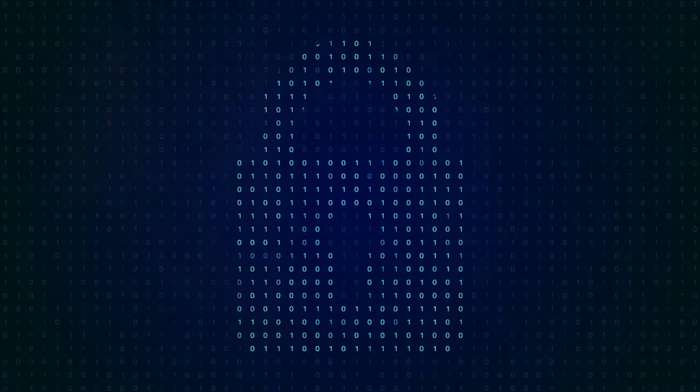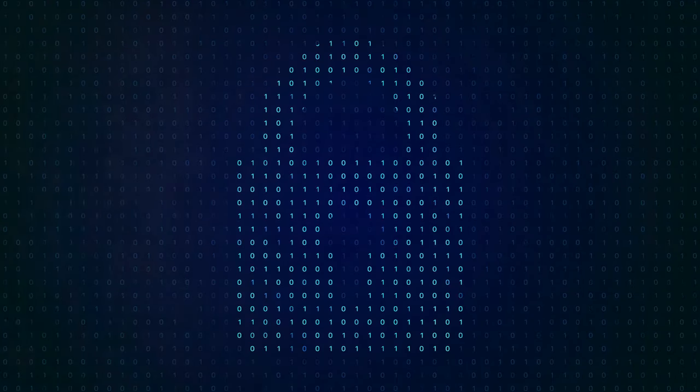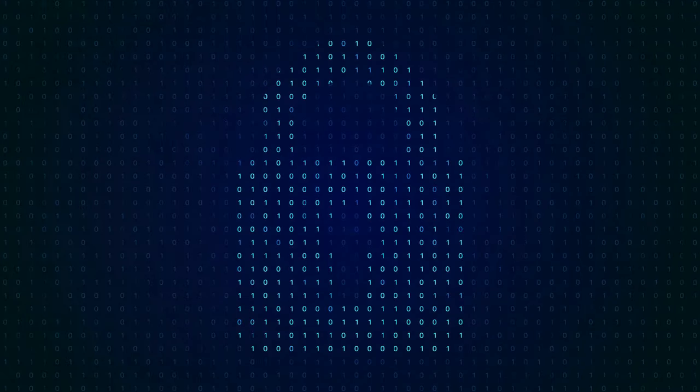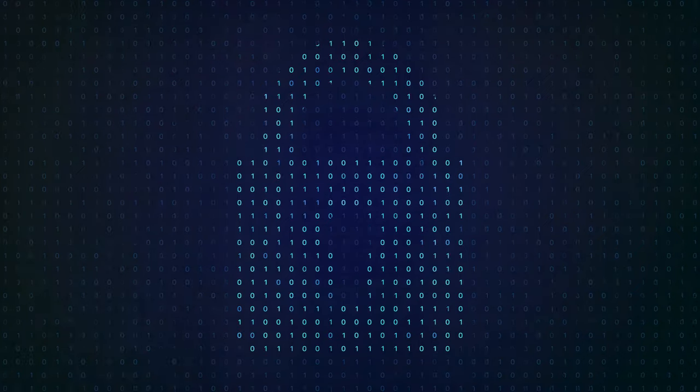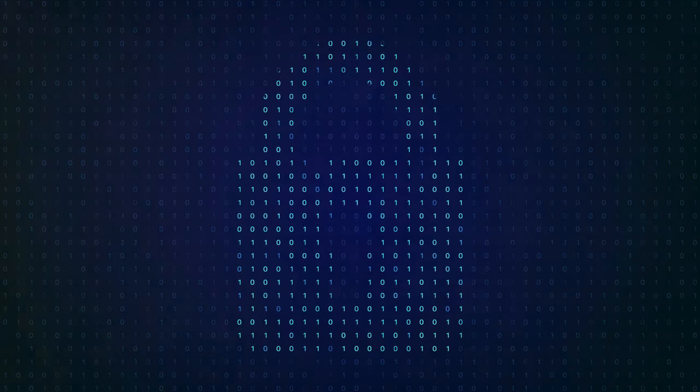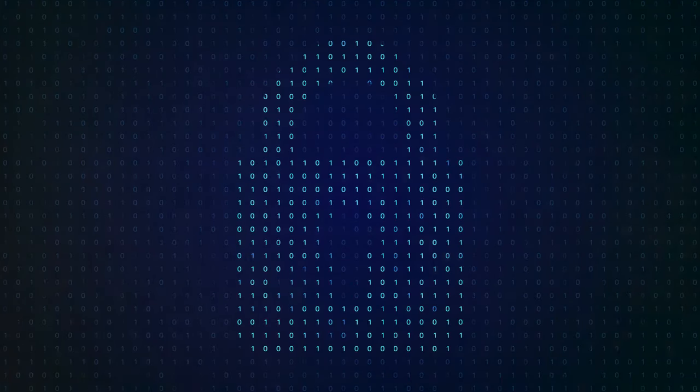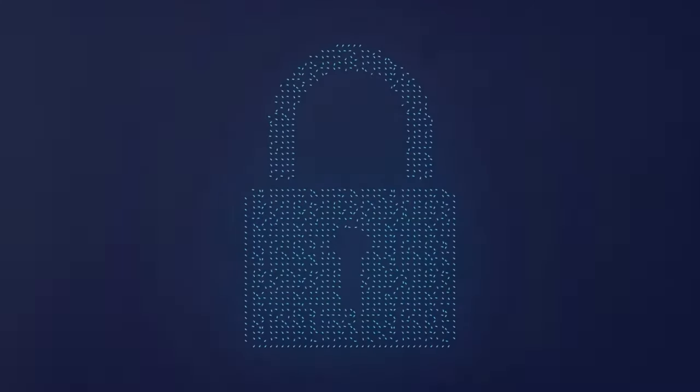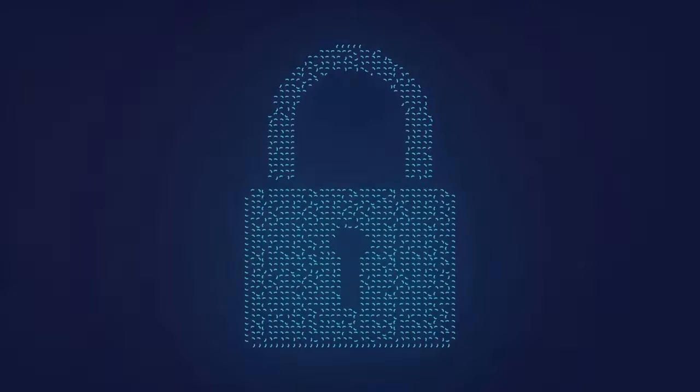It scrambles your data into an unreadable format. A complex cyber language, if you will, that can only be understood or deciphered with a special key. This process is vital in protecting our data from prying eyes.